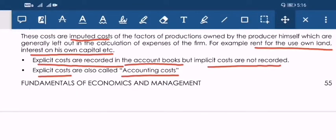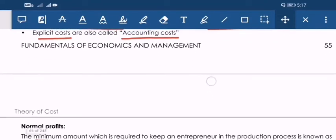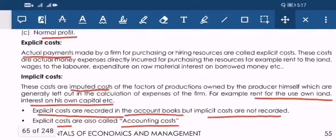Explicit costs are recorded in the accounting books, but implicit costs are not recorded. When you study accounting, all costs journalized and posted in the books of accounts are explicit costs — no implicit costs appear in the books. Explicit costs are also called accounting costs because they are accounted for.